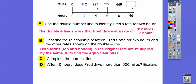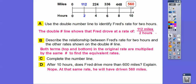112 times 5, because 2 times 5 equals 10, or just add 112 to 448 to get 560. After 10 hours, does Fred drive more than 600 miles? No — he drove only 560 miles, so he did not drive more than 600 miles.